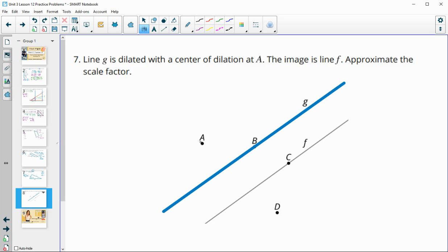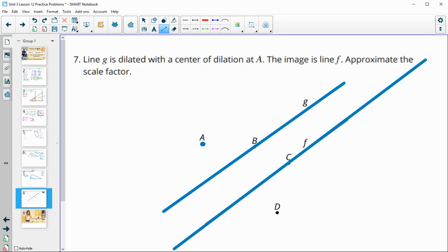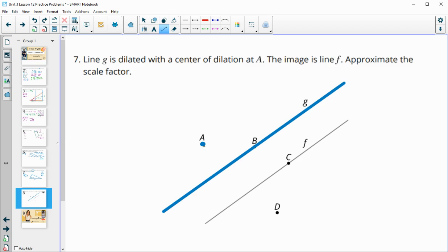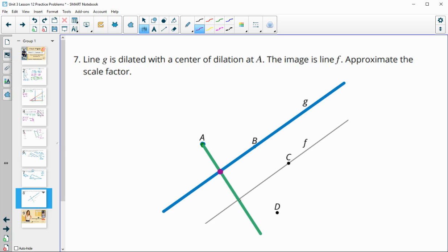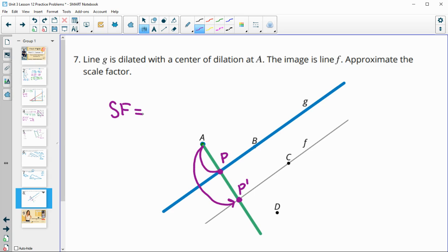Number seven: line g is dilated at center A. What is the approximate scale factor to bring line g to line f? Lines are infinite, so even though one looks shorter they keep going forever — this is just dilating onto that line. To find the scale factor, compare distances from the center of dilation through corresponding points. Point P maps to P' on the line of dilation, and it appears about two times further away, so the scale factor is approximately 2.